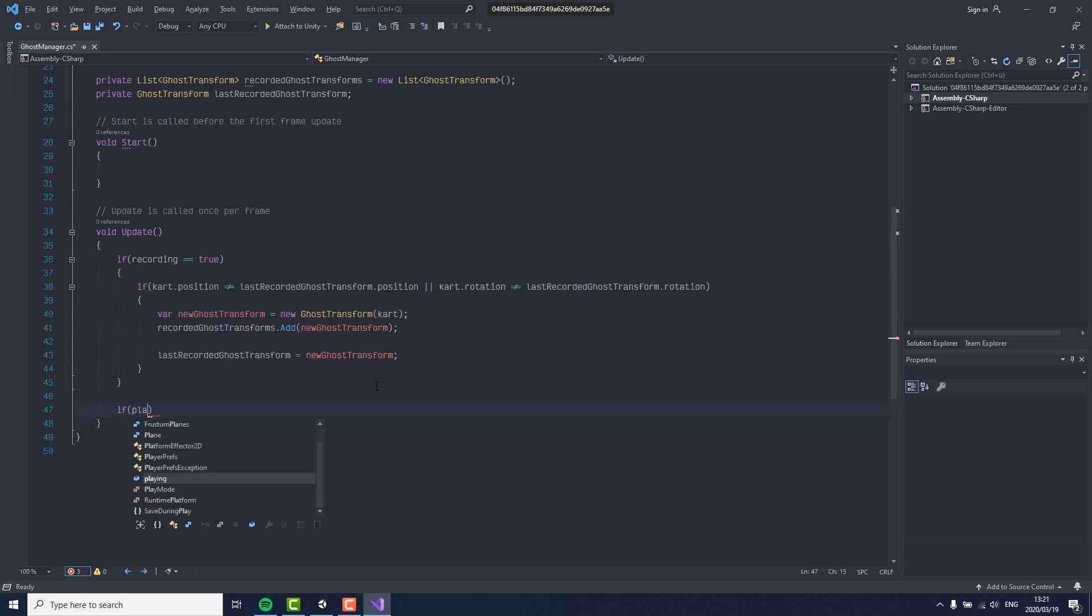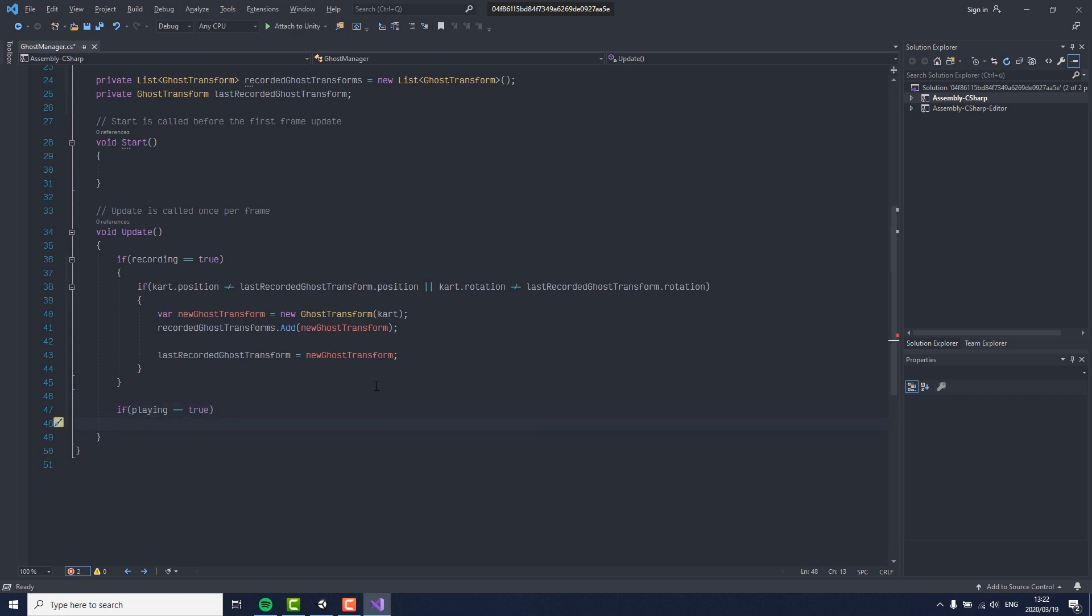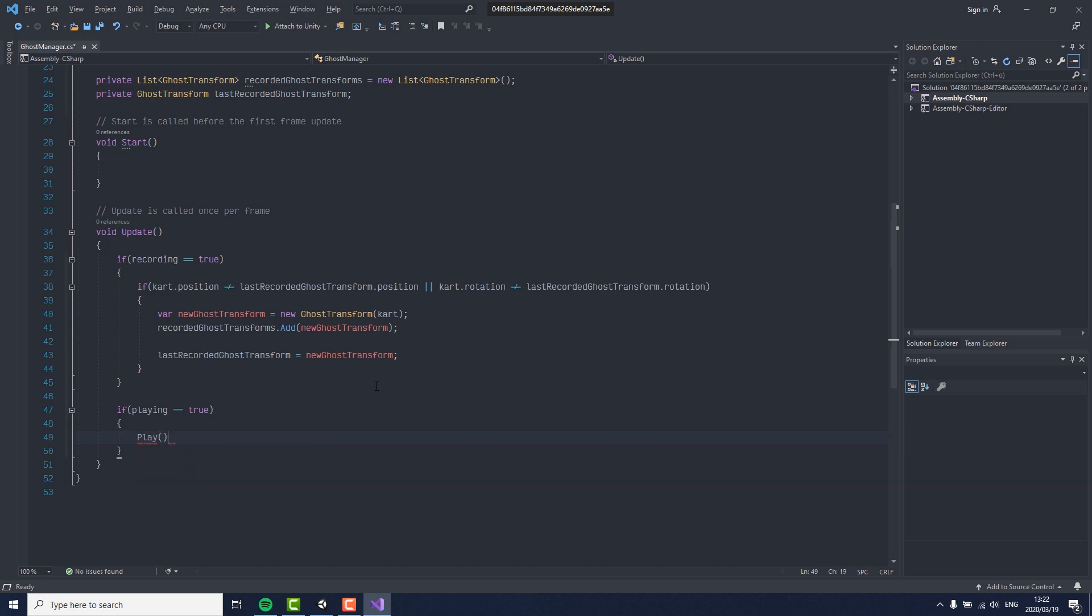Now that we have recorded our movement, we of course need a way to play it, so we check if playing is true, and if it is, we call a function called play that we are going to write right now.